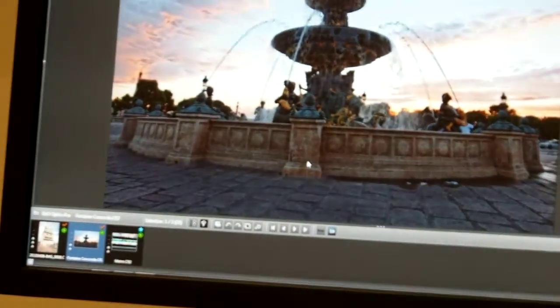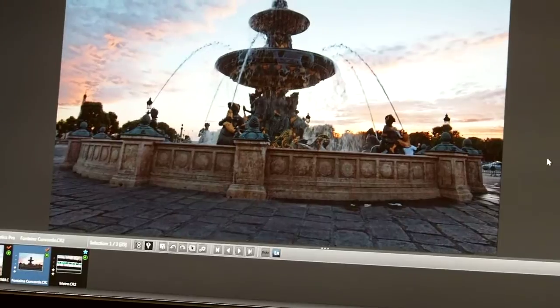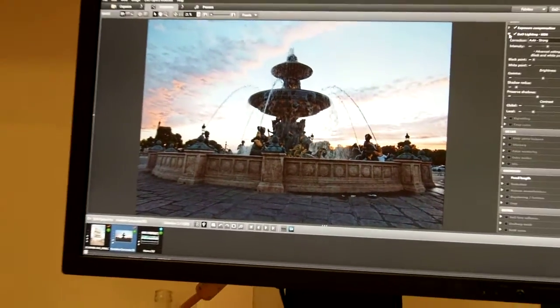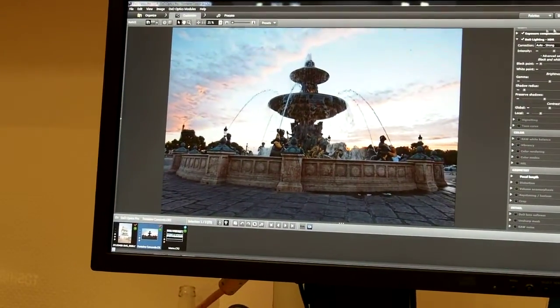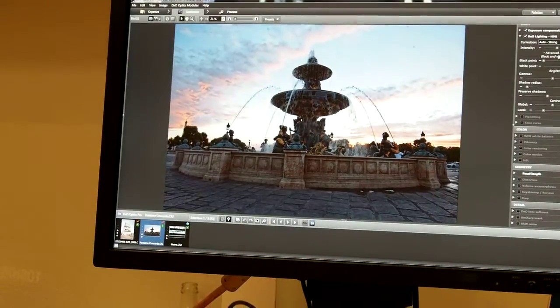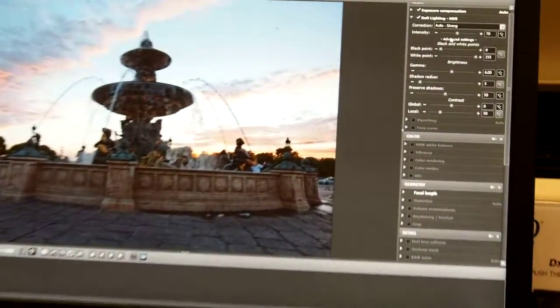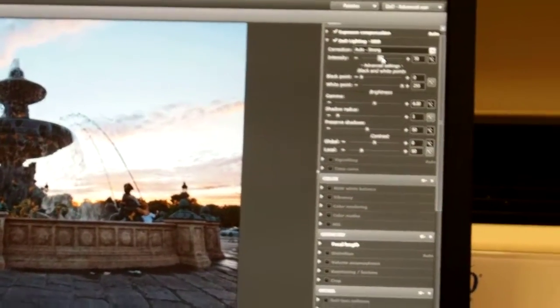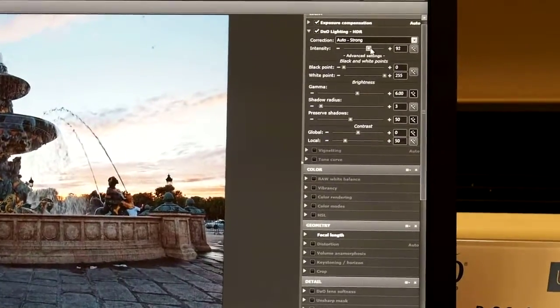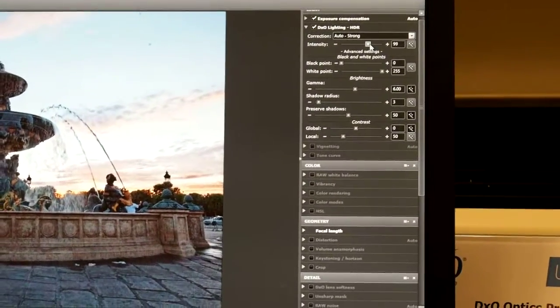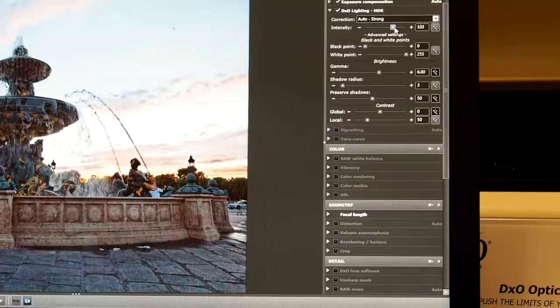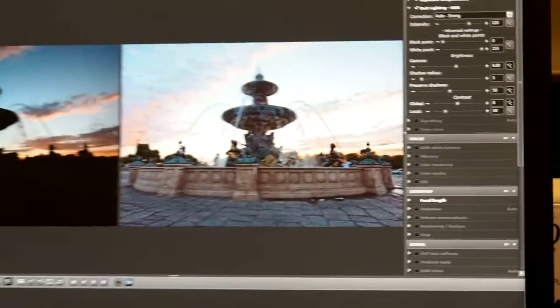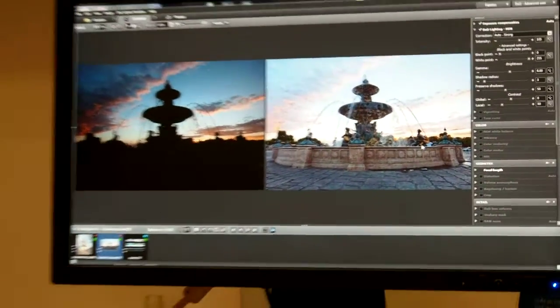Of course you can fine-tune the results by going inside the palette here on the right side of the screen and fine-tune the intensity of the correction. If I want to go further into HDR correction, I can do it very easily. You can see it again, before and after. Brilliant.